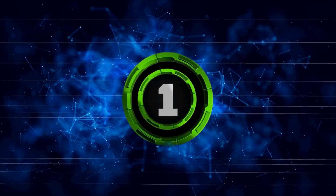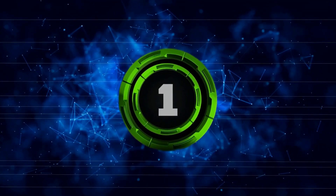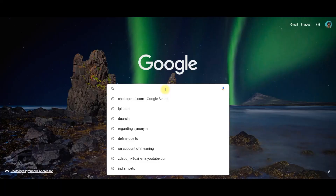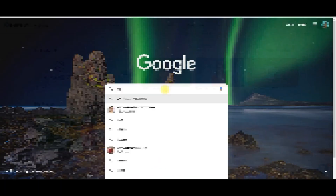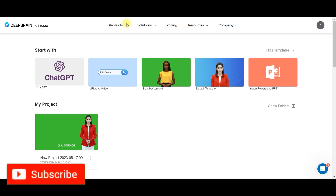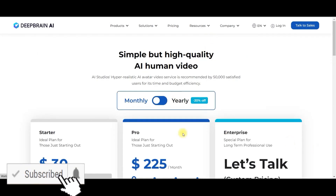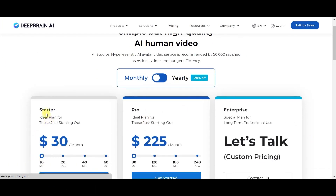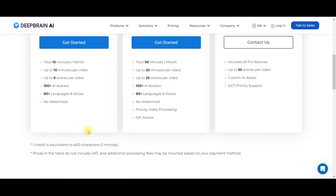Step one: go to the link given in the description box for Aistudios.com and open it in Chrome browser. Once you open it, this sort of dashboard should appear. This website provides you one free video trial, and after that, whatever you want to create, you can go for any of the starter plan or pro plan as per your convenience. But the first video should be free.